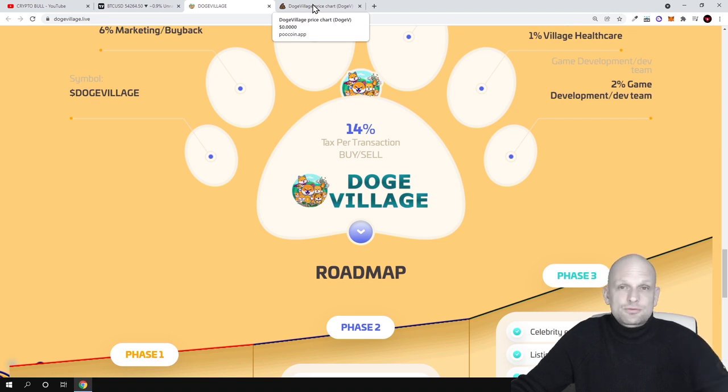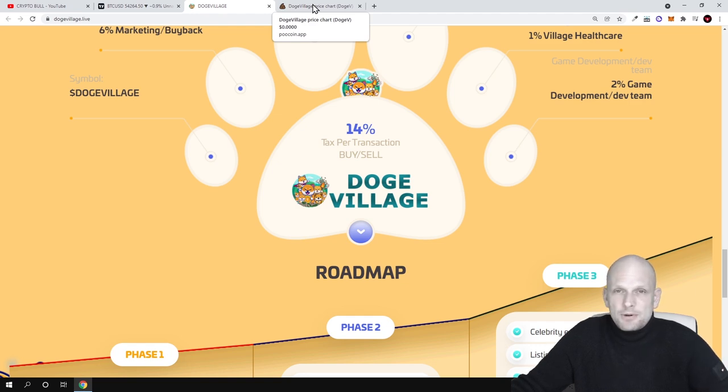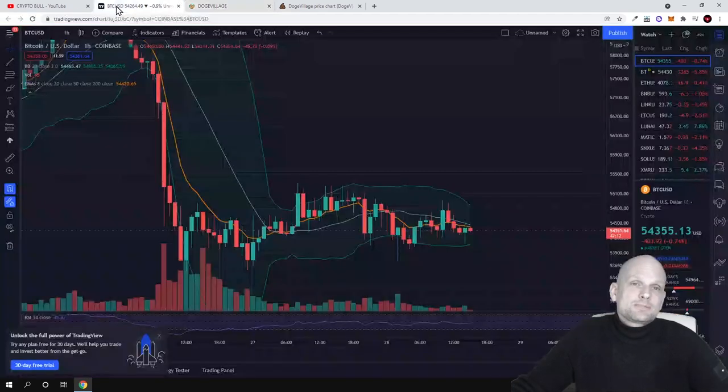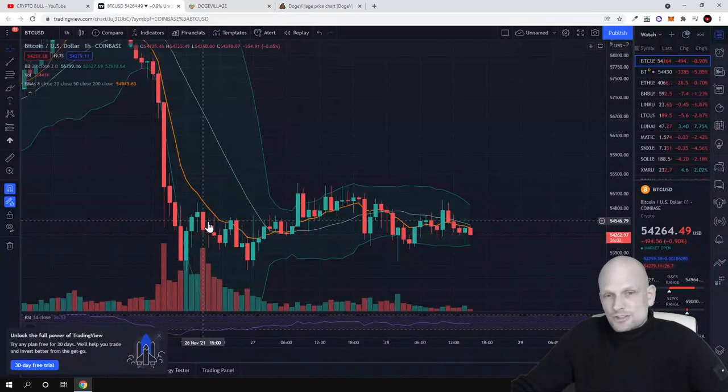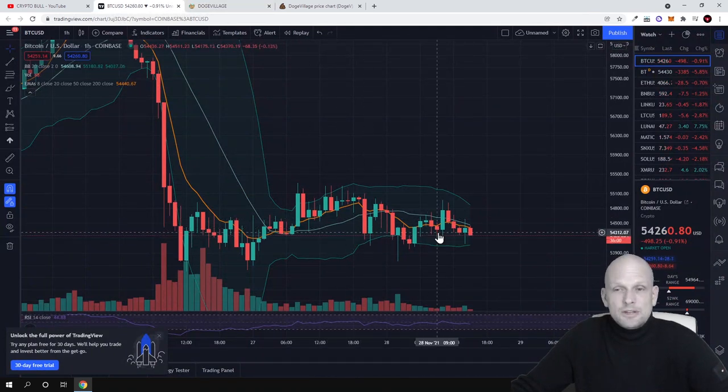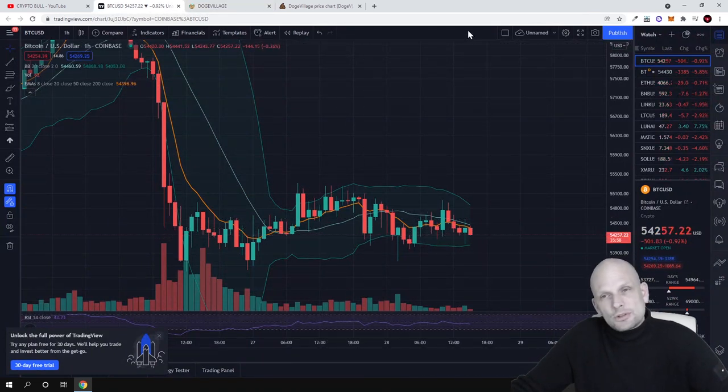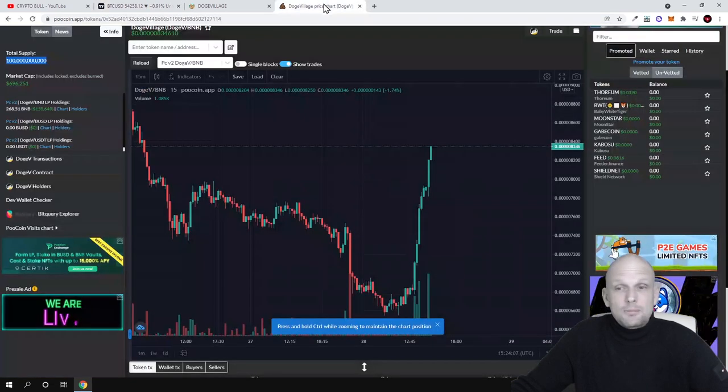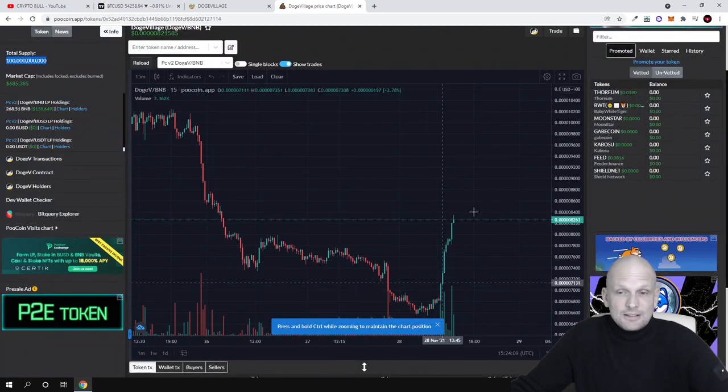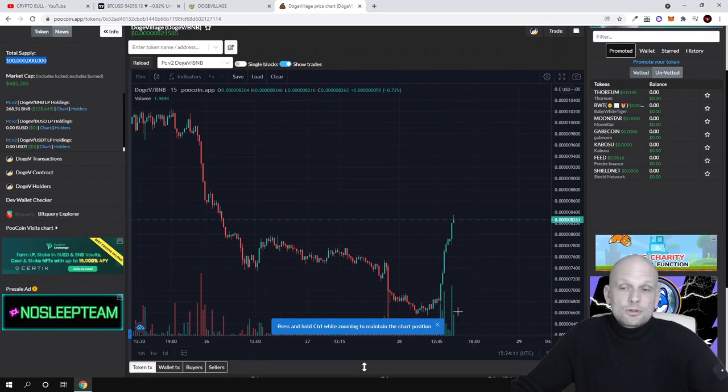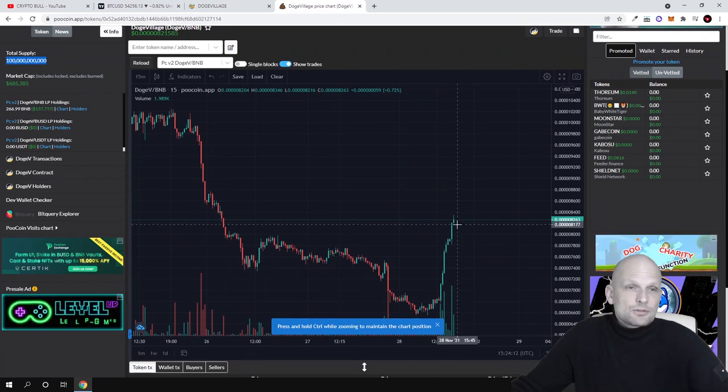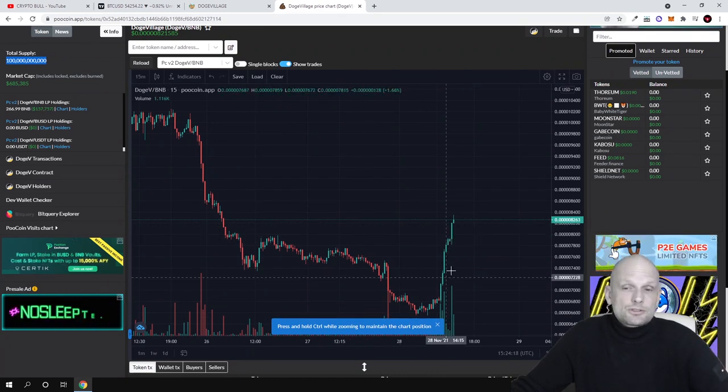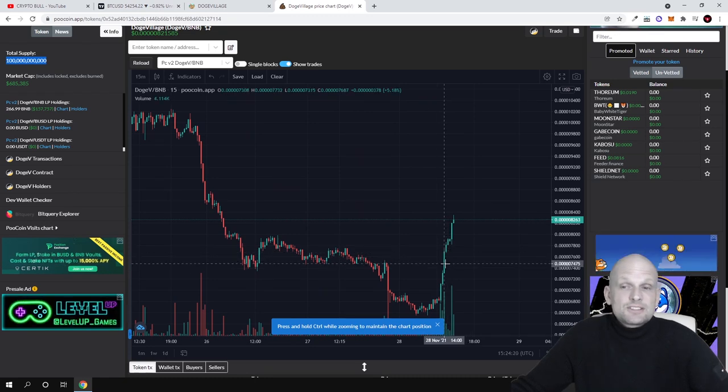There is a hype around it. Bitcoin currently is going down and looking for its bottom, but when it turns back, all these other cryptocurrencies will also go back up. This is currently going up, there is much volume coming into this Dodge Village. That's why I also spotted this cryptocurrency and I think that this could also explode in the future.